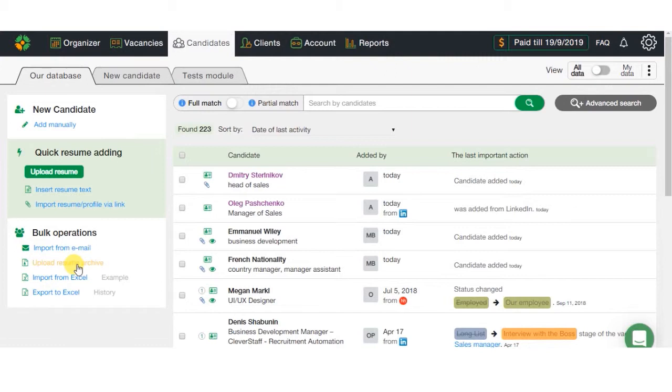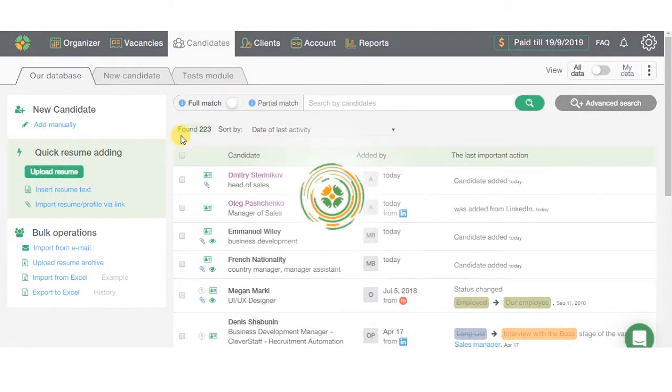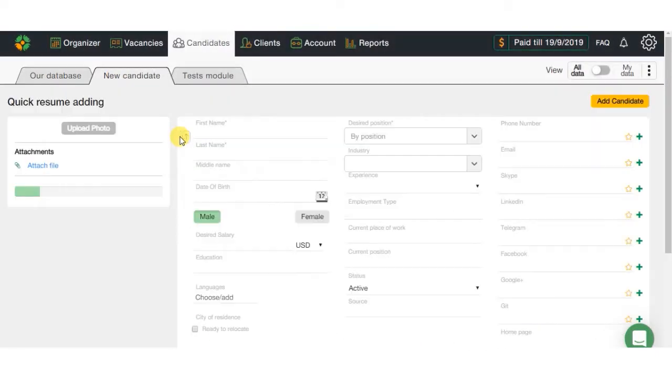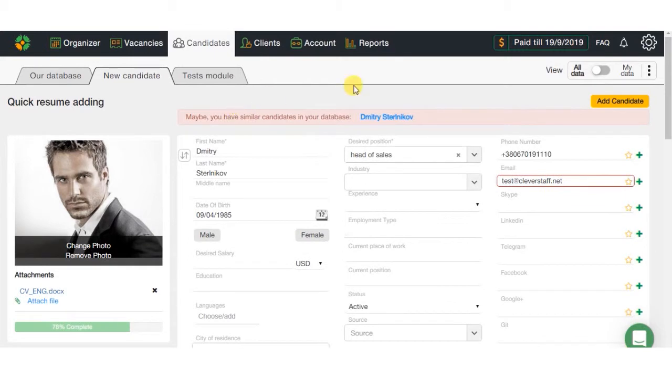Also, there is a very important and handy feature like duplicate search. While adding or uploading the CV, the system checks for matches of key elements like name, surname, photo, number, and email. In case of duplicate, the system will notify about it.